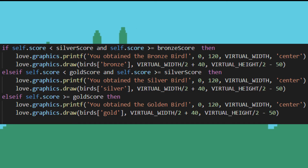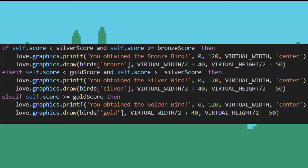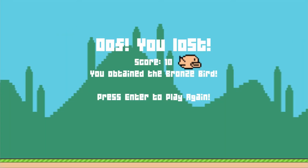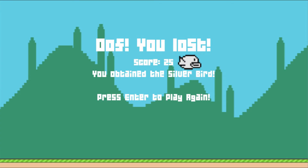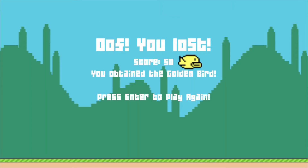The player, upon scoring a certain number of points, is rewarded with a message and a trophy. I set the minimum threshold as 10 points for a bronze trophy, 25 for silver, and 50 for a golden one.